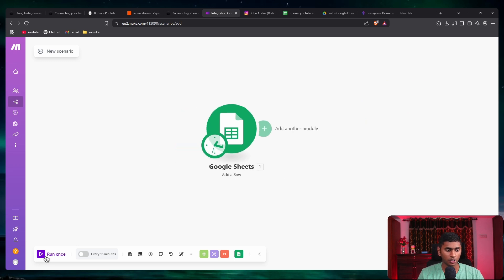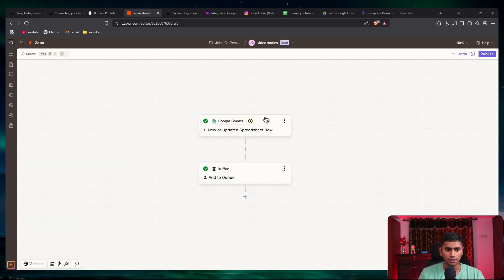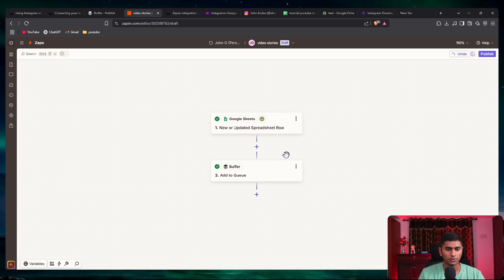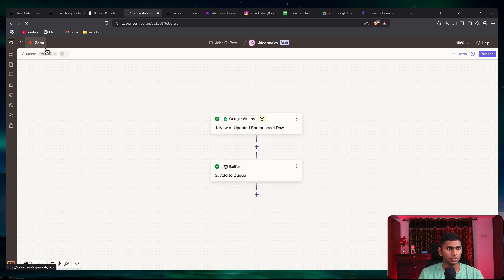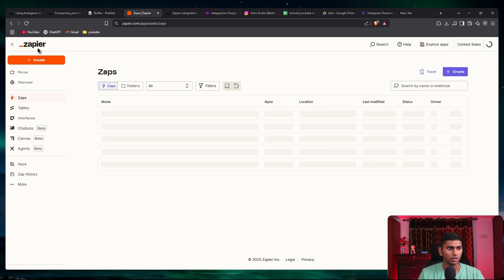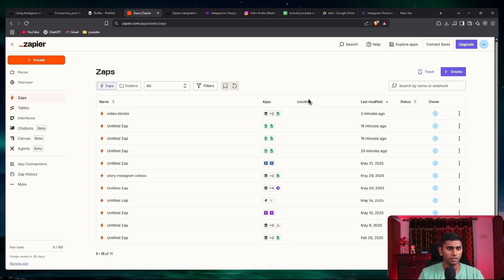If you say 'run once', it is going to trigger this scenario and go and publish it on Buffer. As simple as that — this is for videos. You can do exactly the same for images.